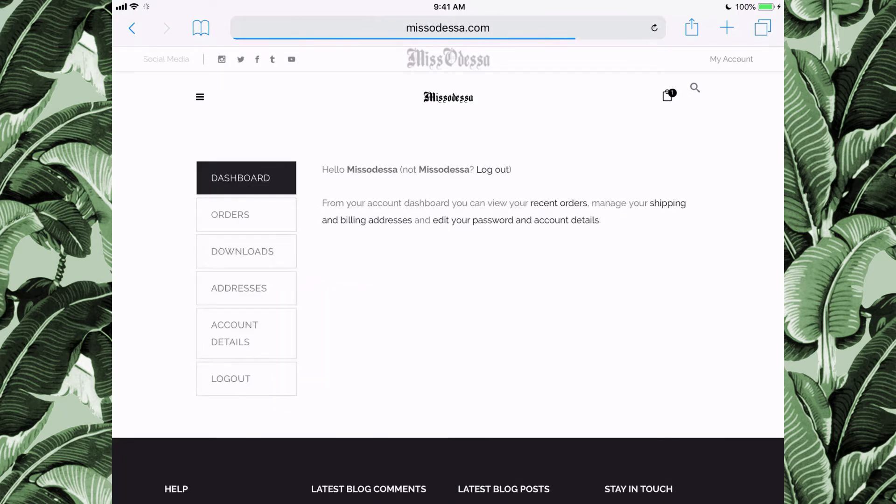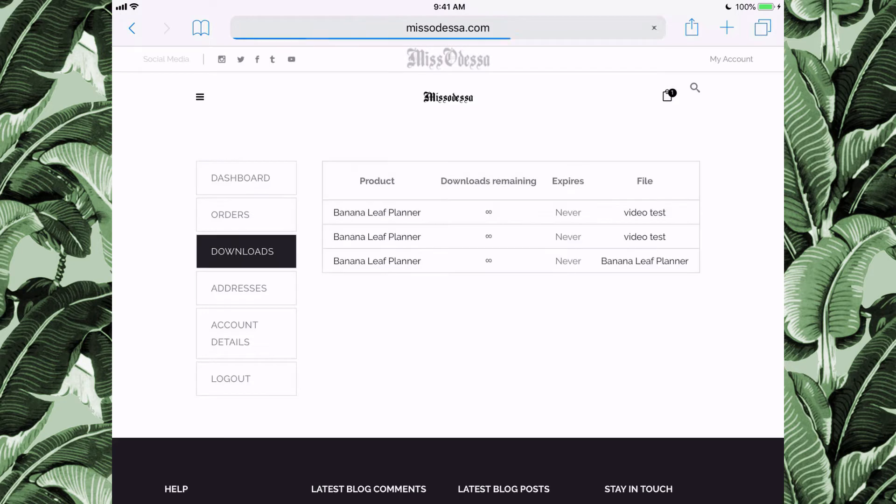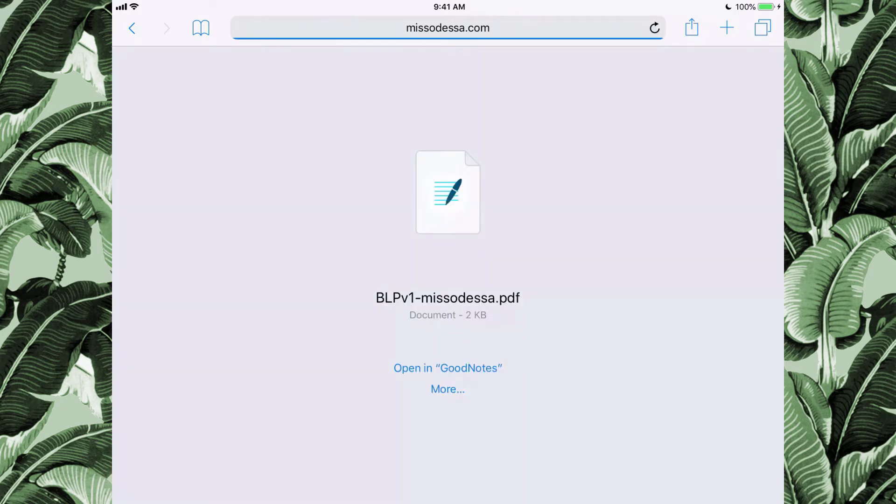Click Downloads and you'll see everything you're allowed to download. Click on your planner, download it, and it will open in a new window.